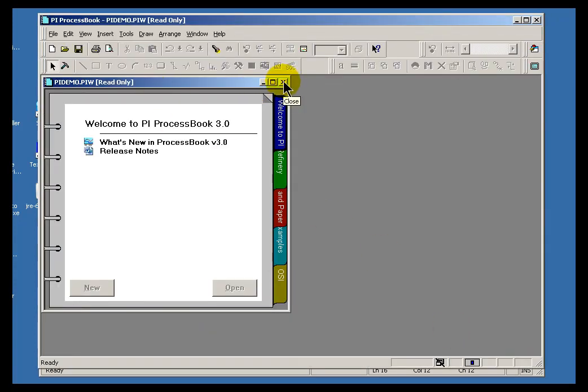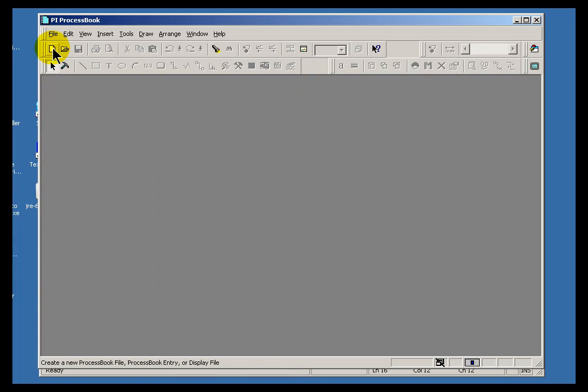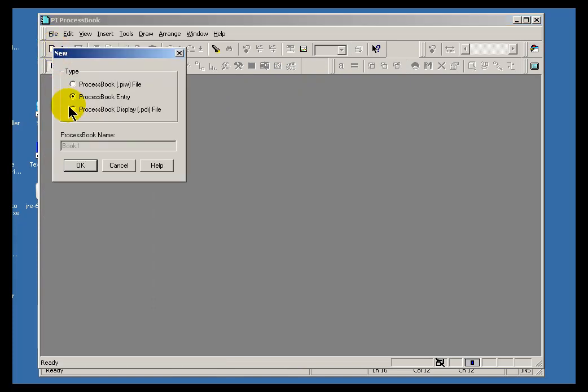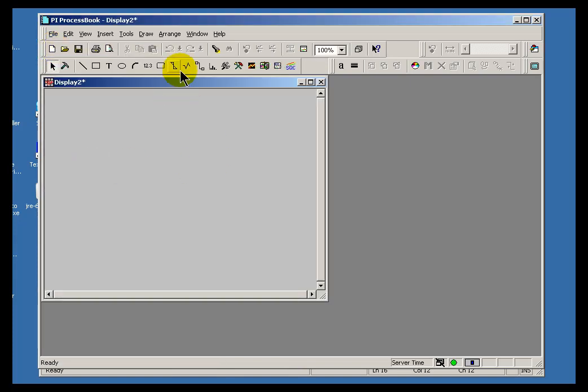I'm going to bring up a copy of ProcessBook. Let's create a new display and add this as a value to this new display.